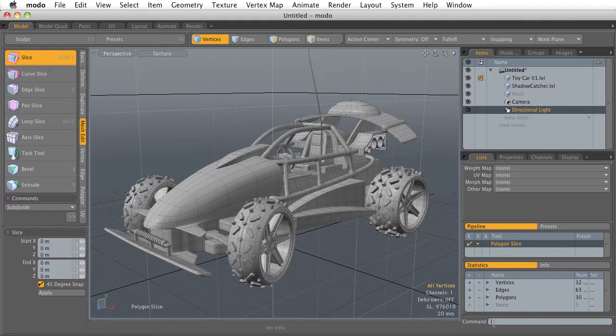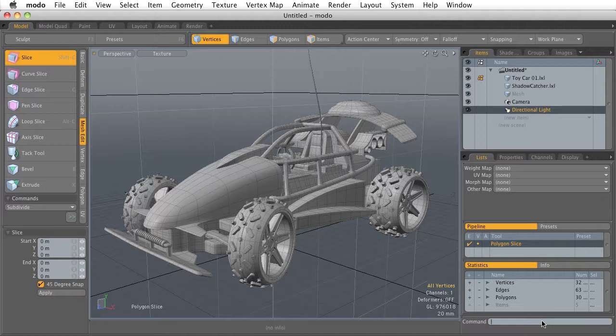And last but not least, there's this Command section of the interface. This is where we can enter in commands, traditional text commands, into the Modo interface and continue to use it more kind of on a programming language if we wanted to.